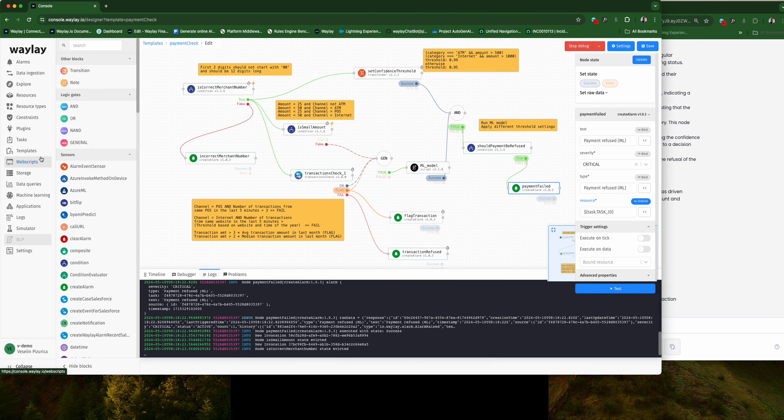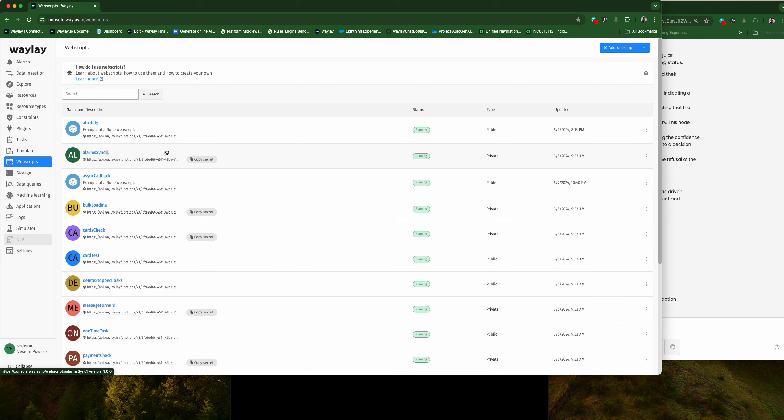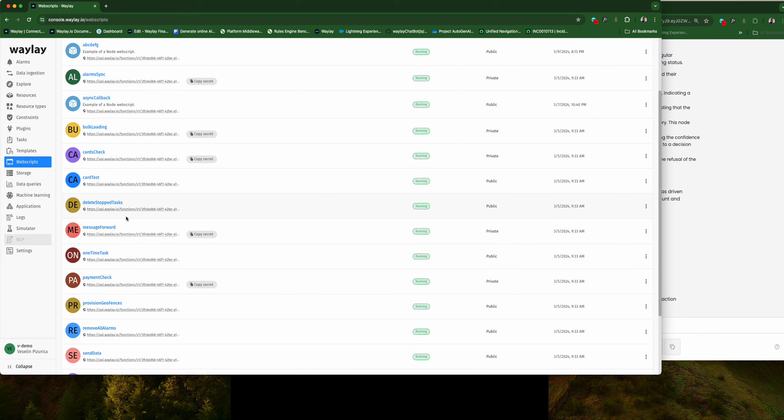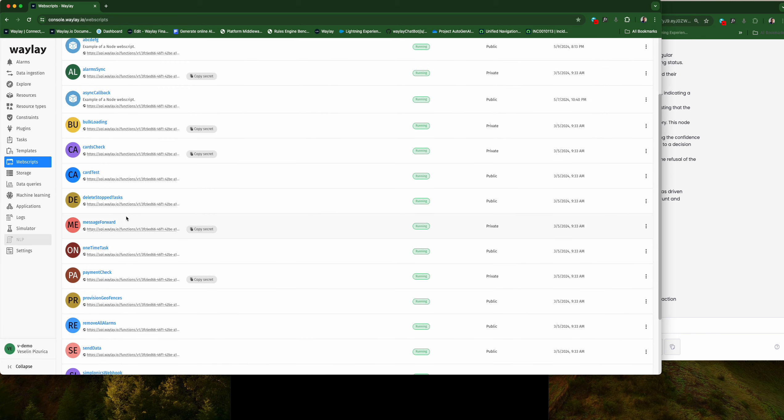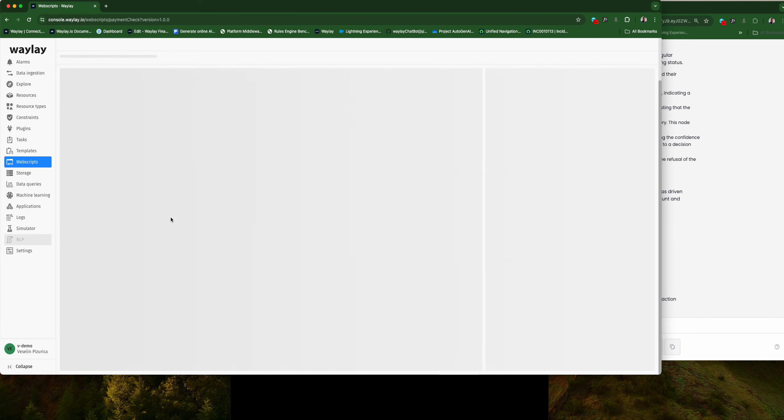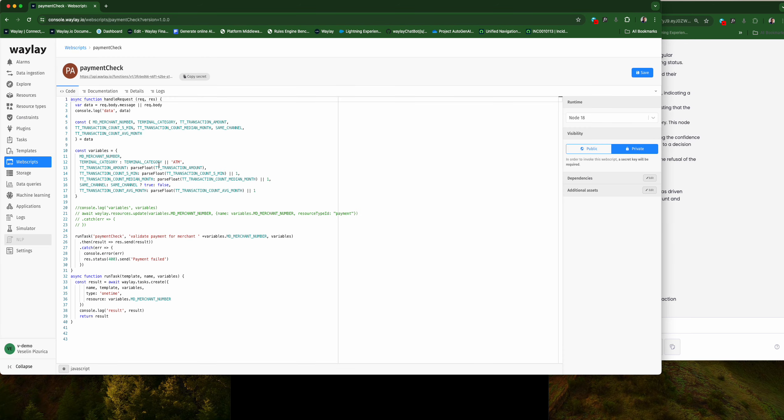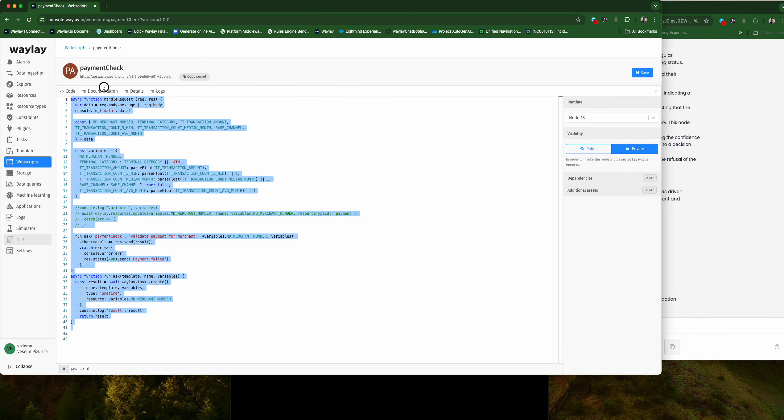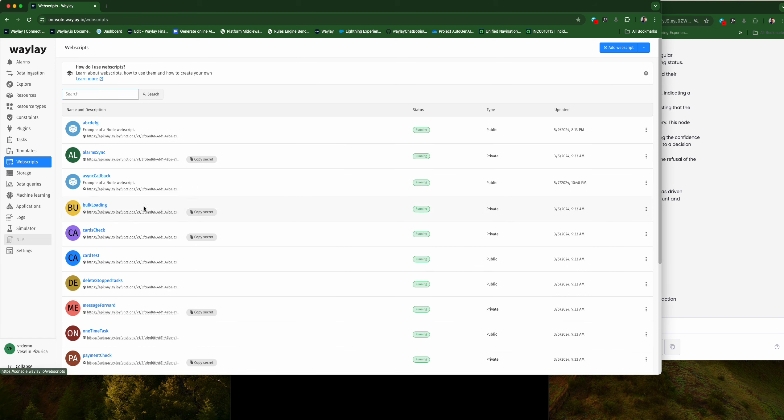Now that I have my template ready, I'm going to expose that to external systems via what we call web scripts. This means, if we look at this code, I can invoke that from the outside and then integrate it with other systems.